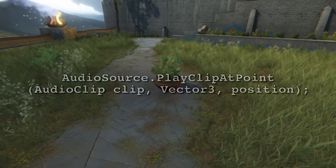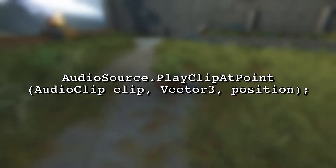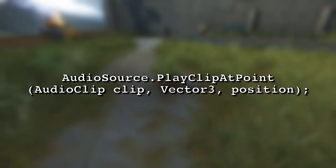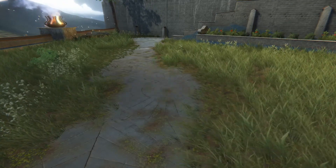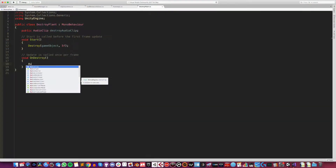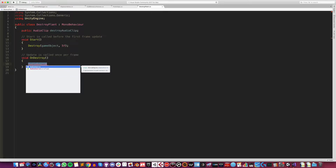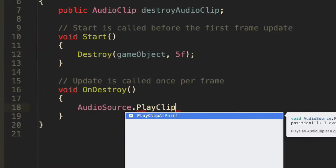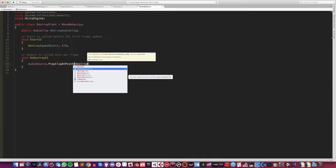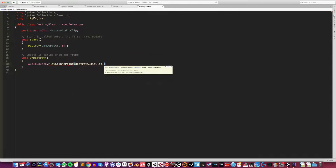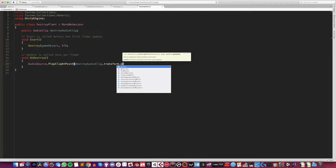Play Clip At Point works in a similar way to Play One Shot, with one big difference: it doesn't require an audio source to work. This is great for one-off sounds, as you won't need to add an audio source component to an object — you can just fire a sound once from a specified position in the scene without any fuss. Play Clip At Point uses the audio source class instead of an instance of an audio source, so when calling it you need to use AudioSource with a capital A. You also have to pass in a position that the audio clip will play from — in this example, I've used the position of the object that the script is attached to.